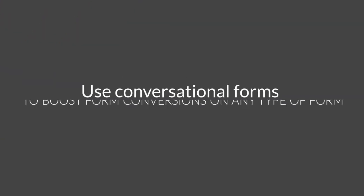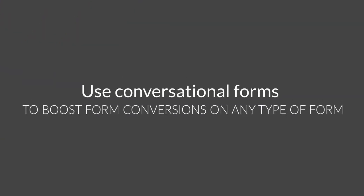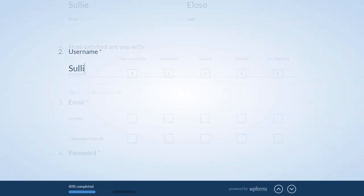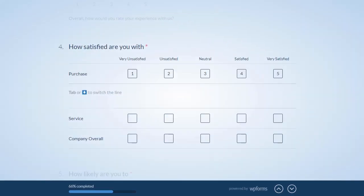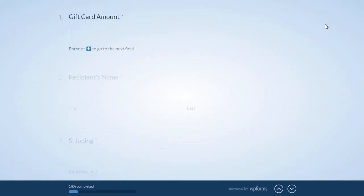You can use conversational forms to boost form conversions on just about any type of form, including user registrations, survey forms, sales forms, and more.